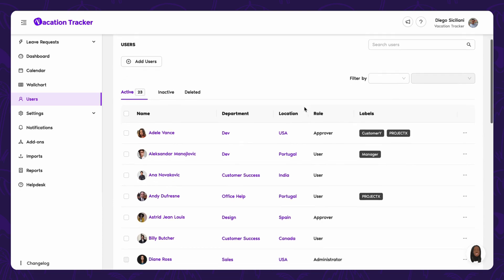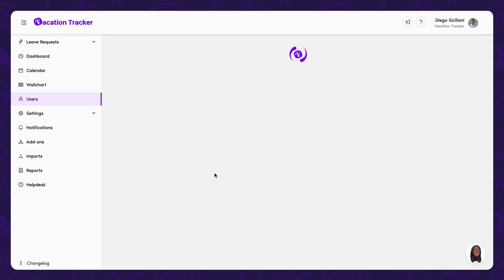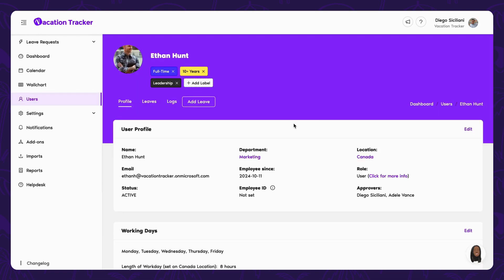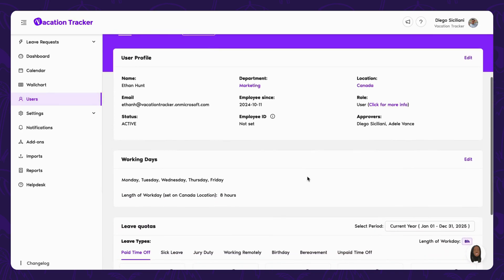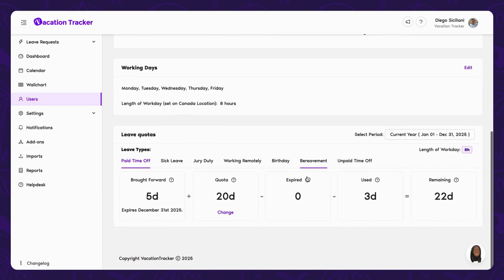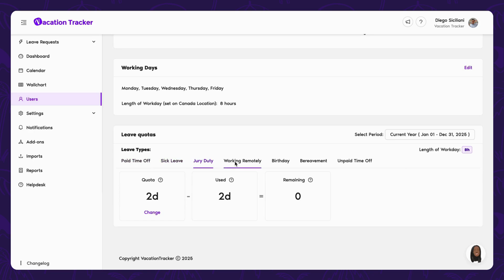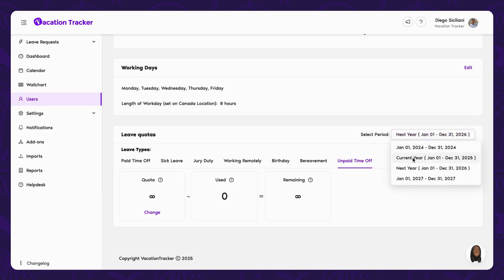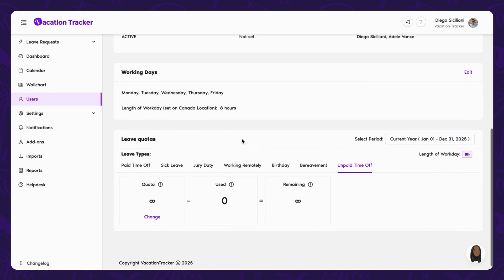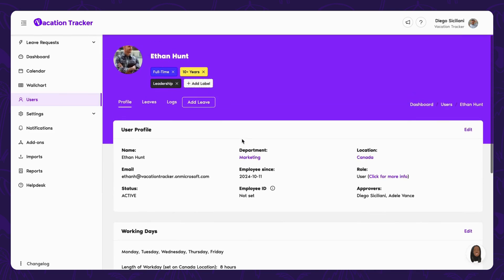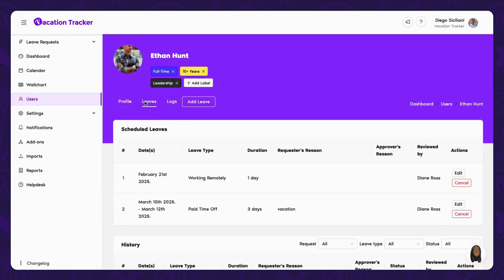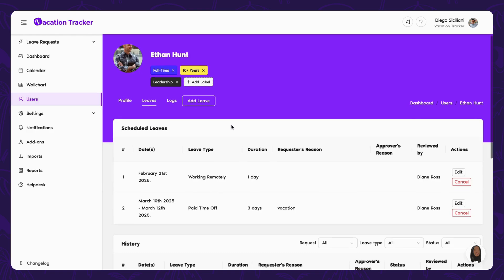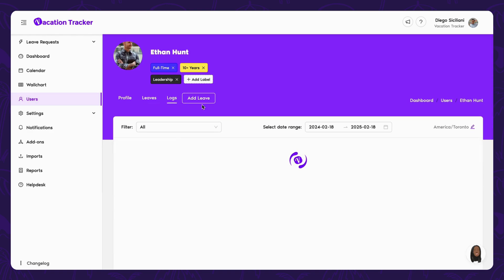From this view, if you select a user, you'll be taken to their profile where you'll find key details like their start date, department, role, working days and hours, and of course, their allotted leave quotas. Each leave type has its own tab and you can choose to view this information for the current period, the past, or the future. But that's not all. At the top, you'll find two extra tabs, one that contains all their leave history and another that logs all the actions made to the user's profile.